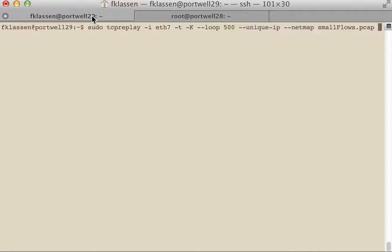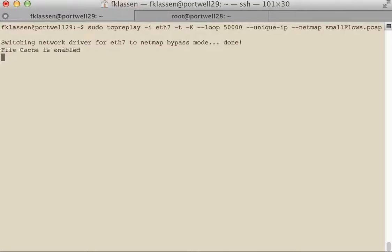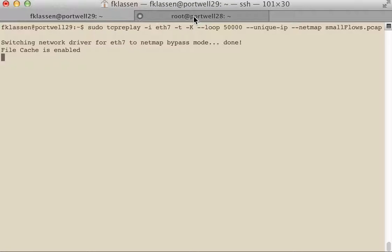So we're going to go back to our original station. We're going to increase the loop count very high. We could actually do loop zero and just have it go forever until we hit Control-C, and it is sending now.